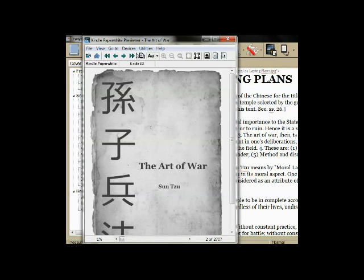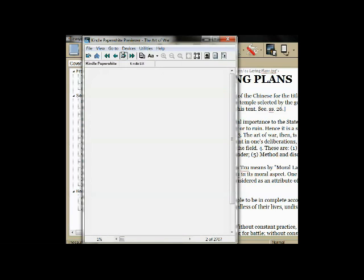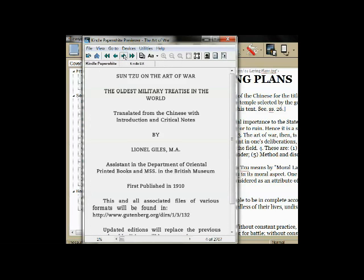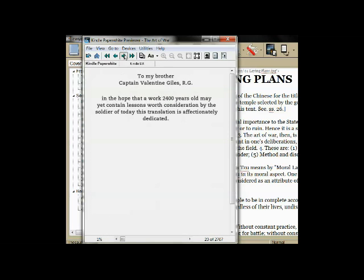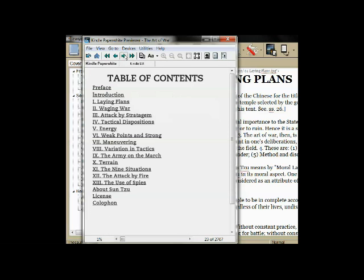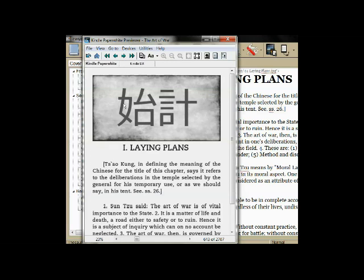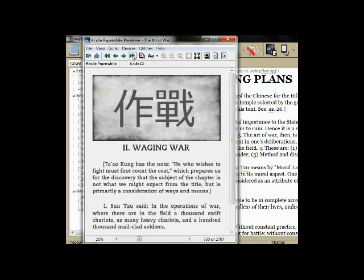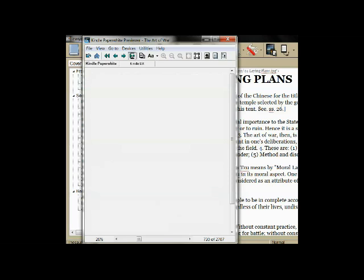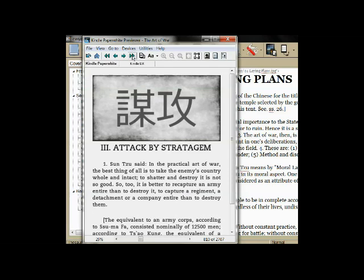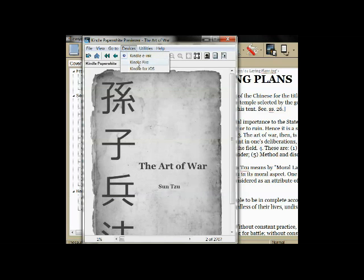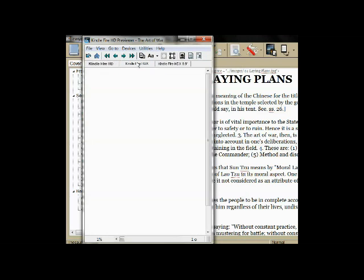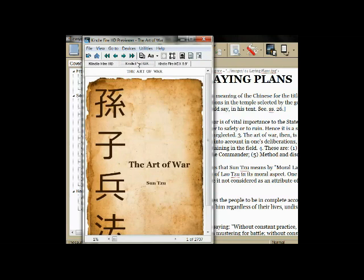This is what our book looks like in a Kindle e-ink device: the cover art, the pages, and the table of contents. We can turn through the pages, skip through the sections, make sure everything looks alright, click on links to make sure the book navigates correctly. Now let's see what our book looks like in color on the Kindle Fire and the Apple iPad.